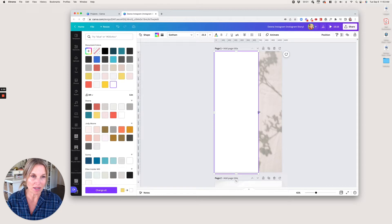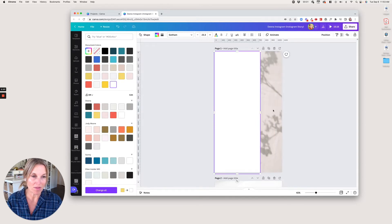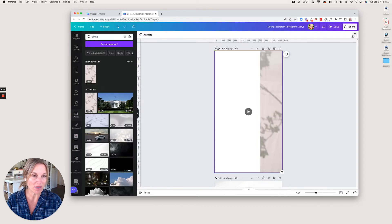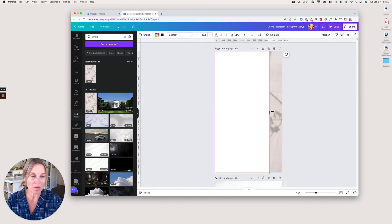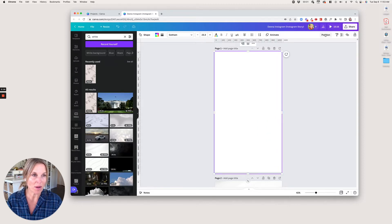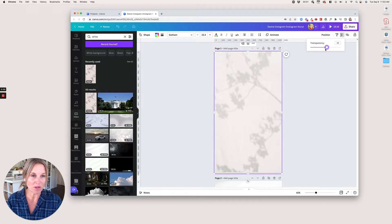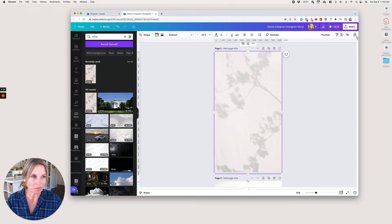First, I want to remember to lock this background. I'll go up to the corner and lock it so this white layer won't get replaced. I'll put it over the top, and now I'm going to change the transparency and move it down so you can still see what's going on.